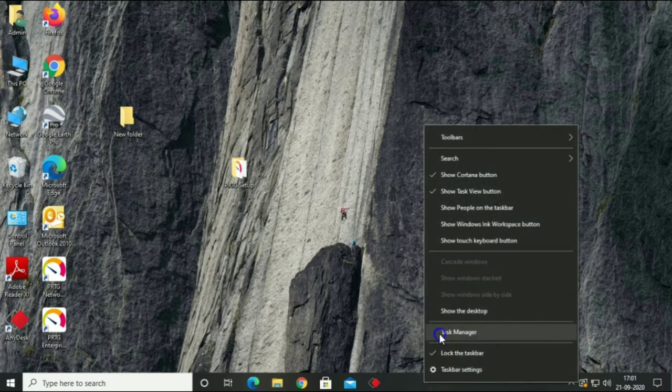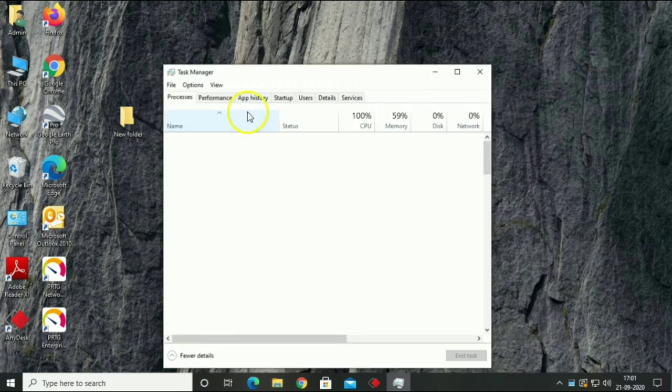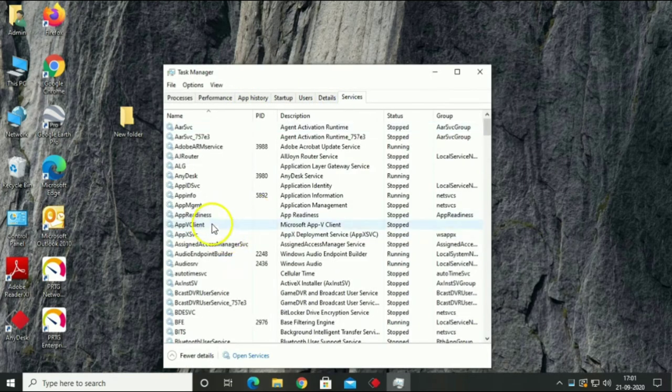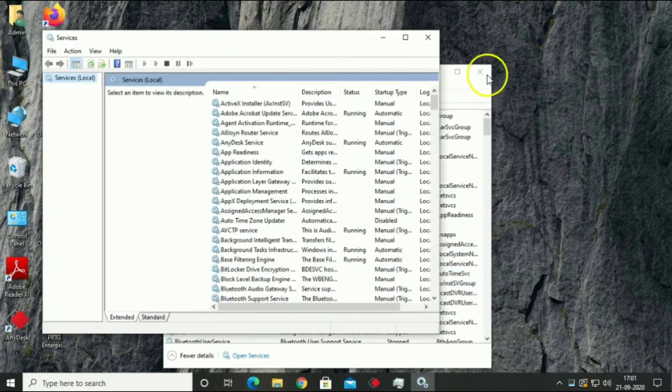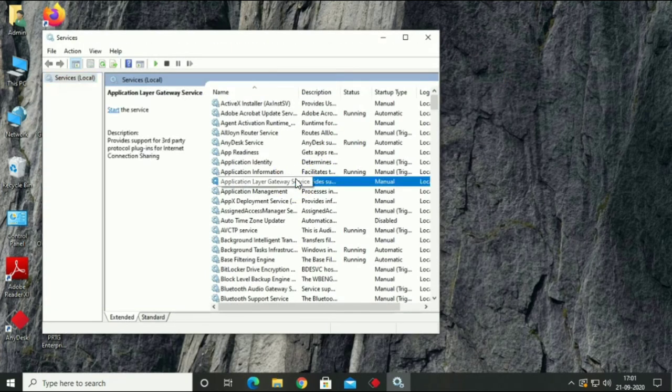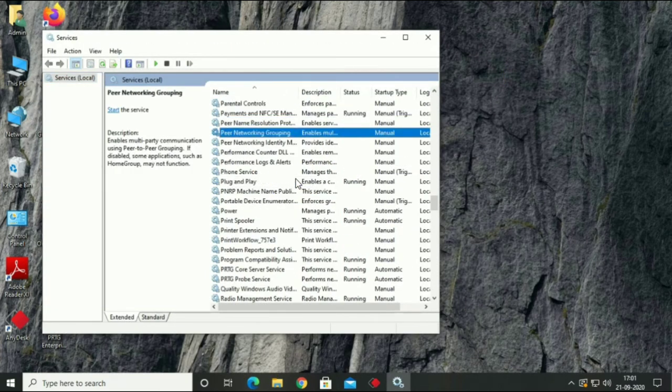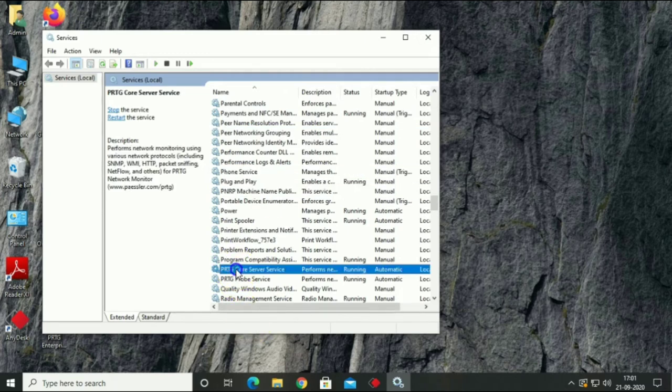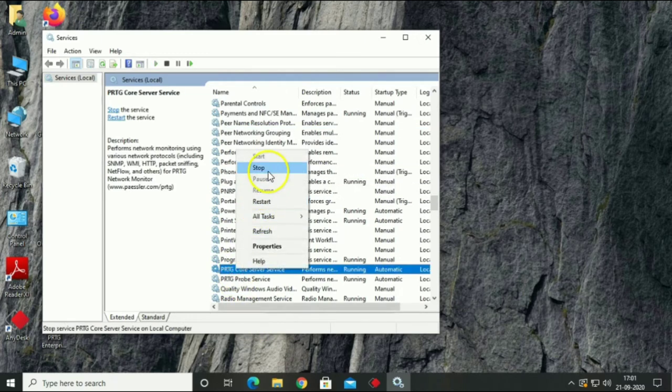Open Task Manager, go to Services and stop both services of PRTG: PRTG Core Services and PRTG Probe Services.